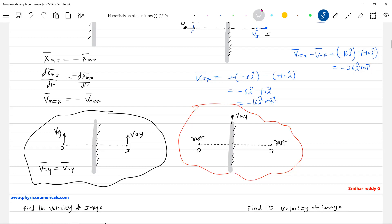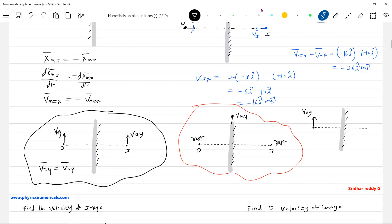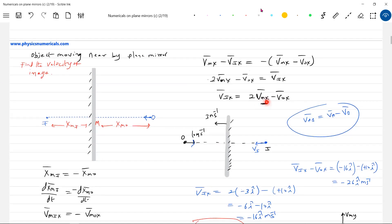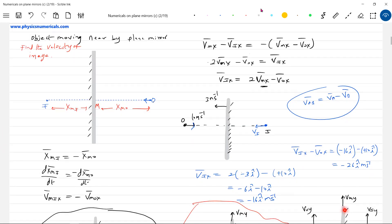Let me put all conditions together. If both object and mirror are moving, and the mirror has a component of velocity tangential to its surface — that tangential velocity will not have any role in determining the velocity of image. Only V_mx, which is normal to the plane of the mirror, will determine the image velocity. A component of mirror velocity along the plane of the mirror has no influence.